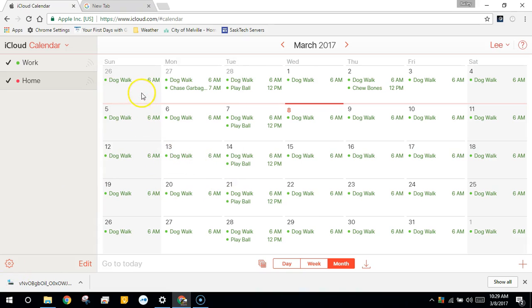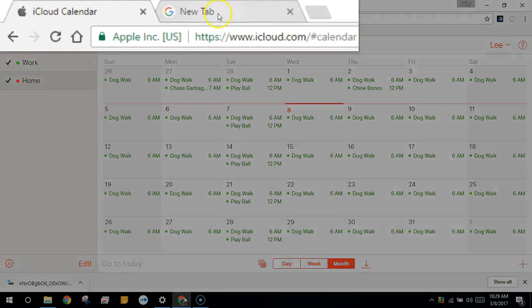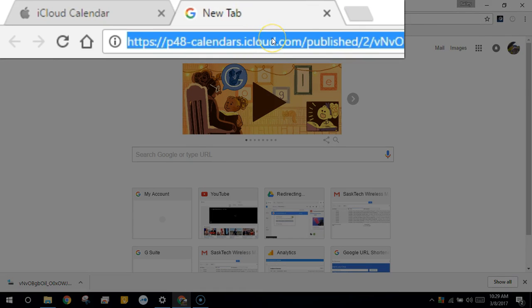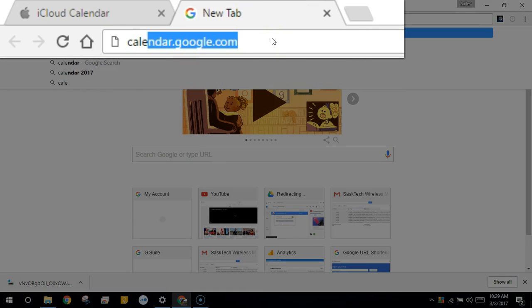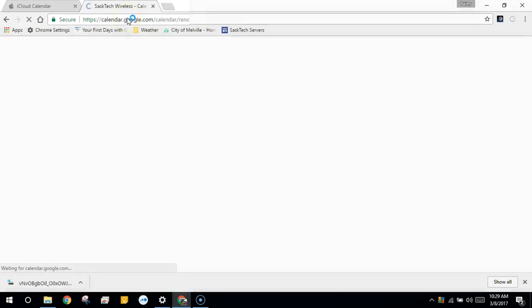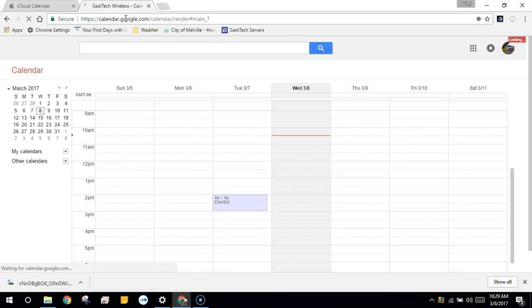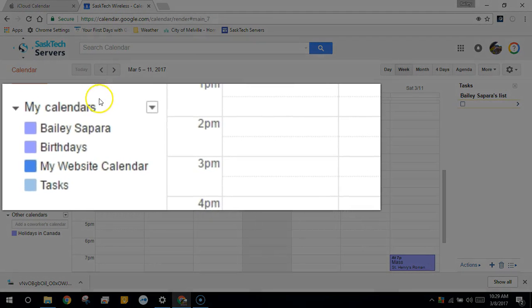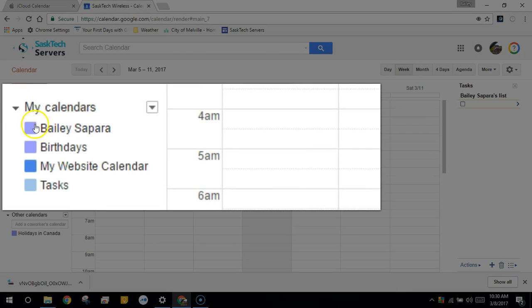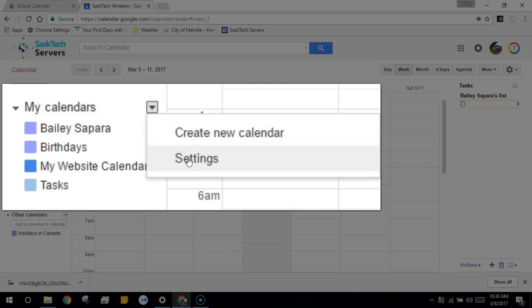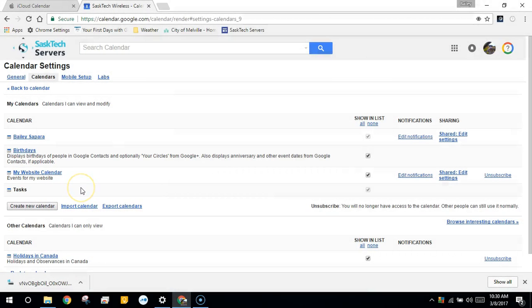In a new browser tab let's go to calendar.google.com. This is where we'll be able to import our calendar. At my calendars, choose the dropdown menu next to my calendars, then choose settings. You'll get to the calendar settings page. From here click import calendar.